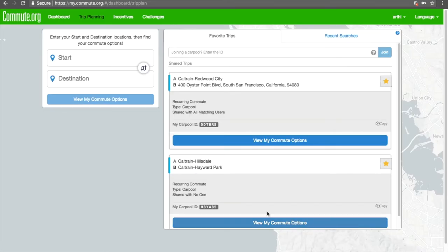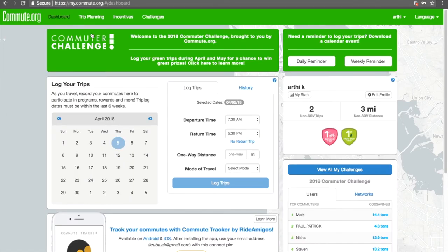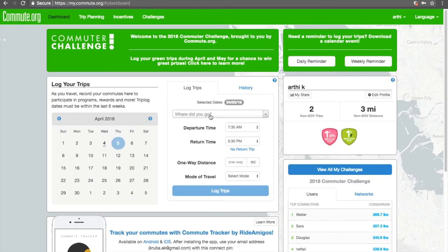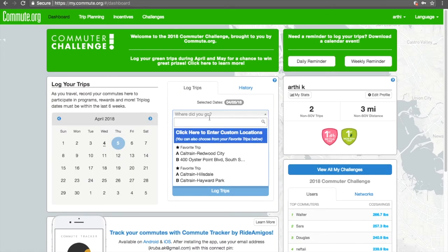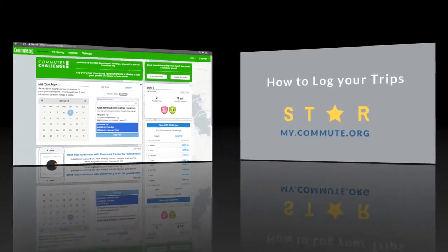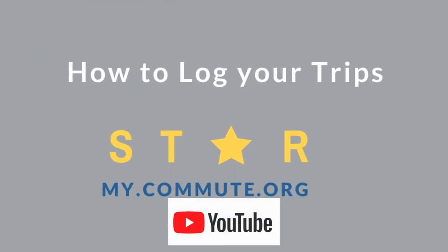When logging trips, go to your dashboard and you'll find your favorite trips in the Log Trips widget. For details on trip logging, view our How to Log Your Trips YouTube video.